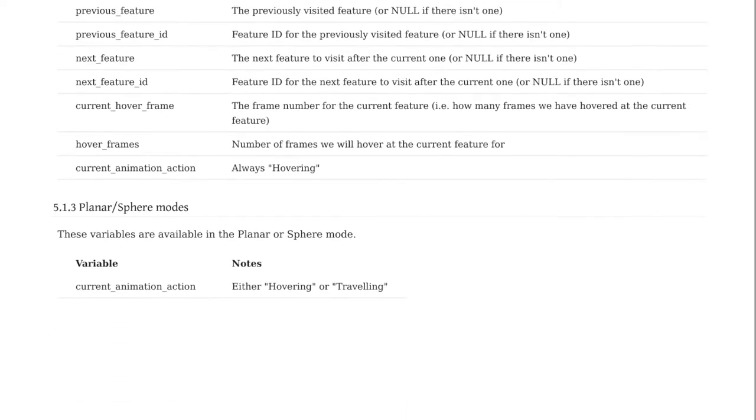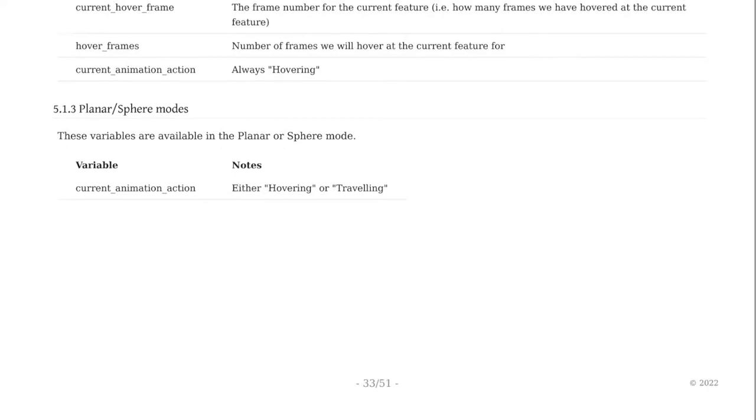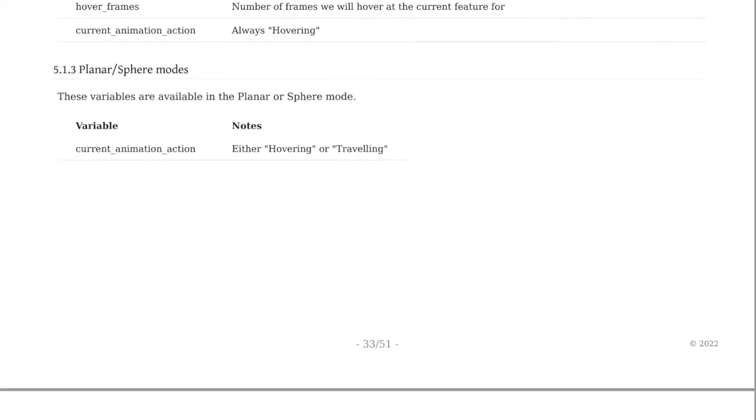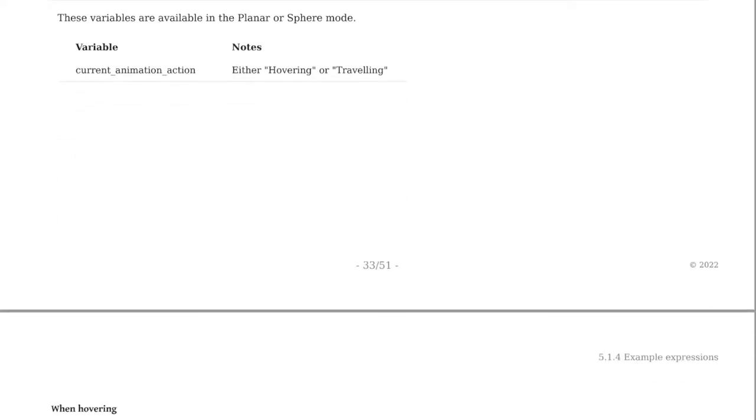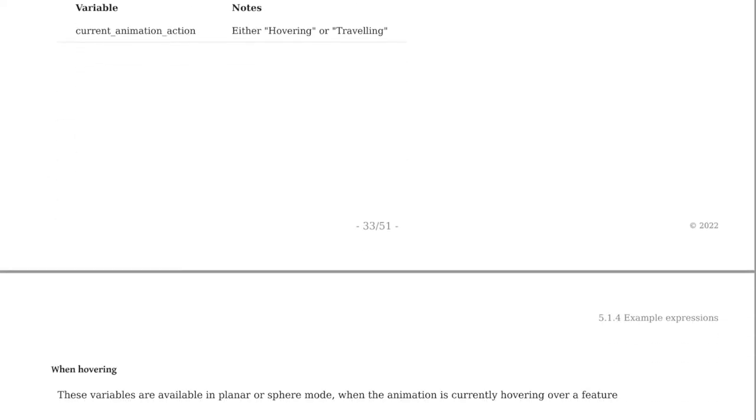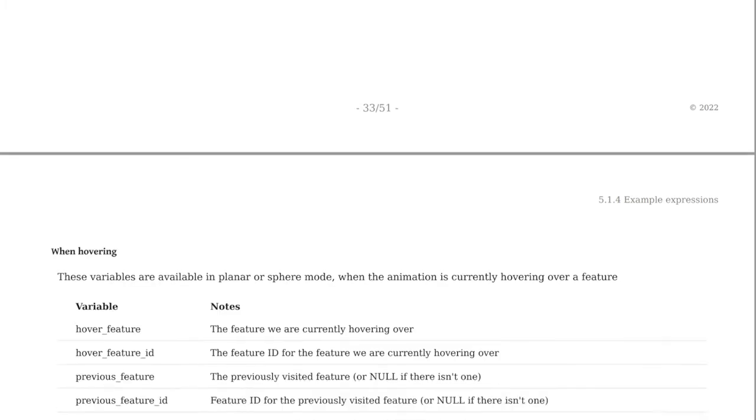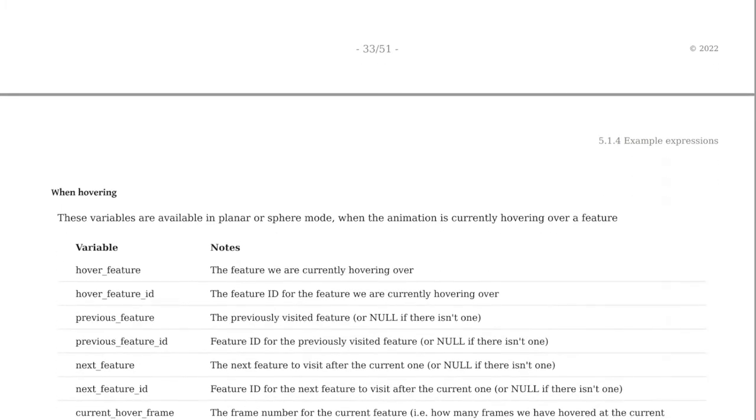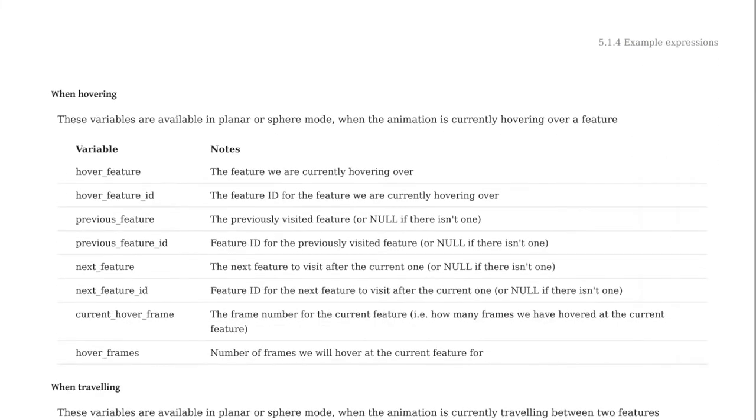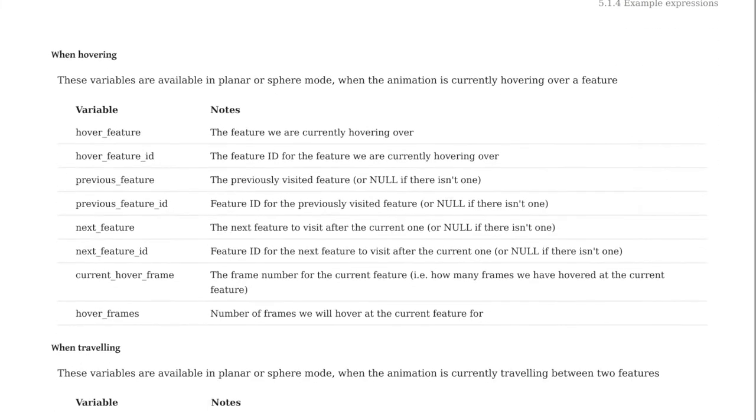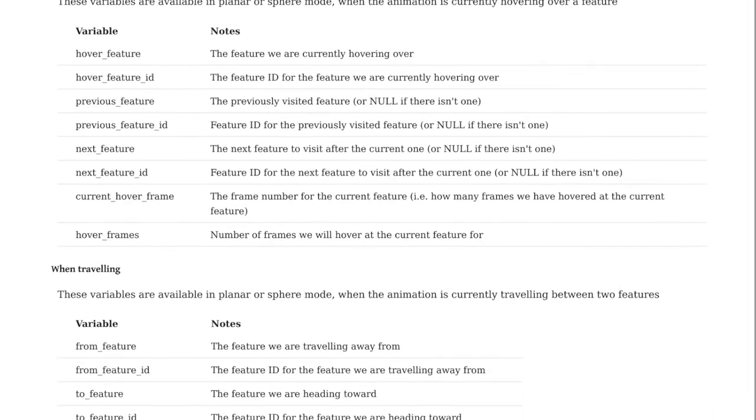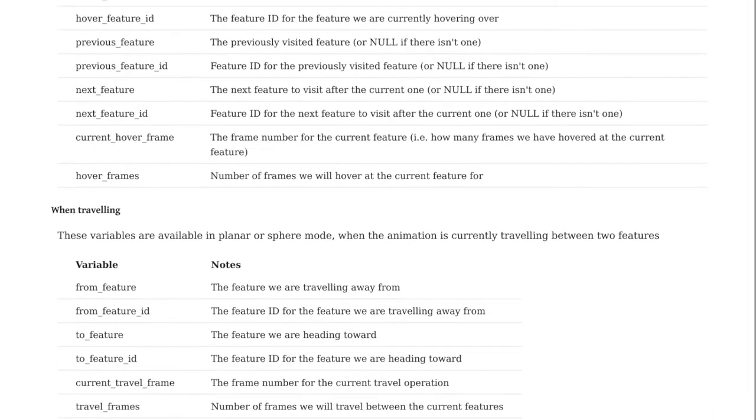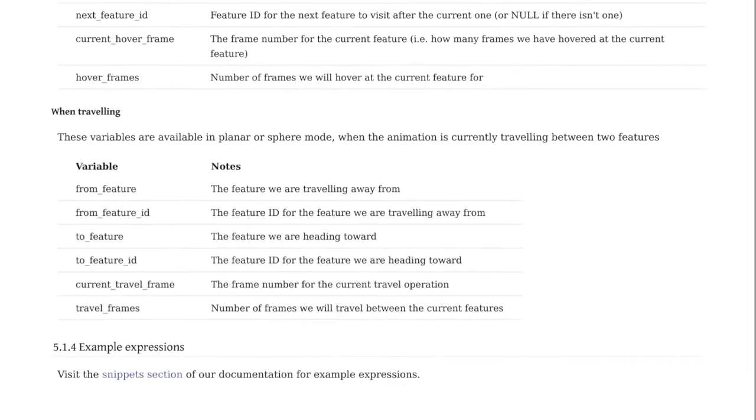These variables cover things like which frame within the current sequence the core is rendering, the total number of planned frames, the features we are coming from or going to, the current zoom level, and more. You can then use the core's variables to indicate how the QGIS cartography should change from one rendering to the next. Let's look at a quick example.